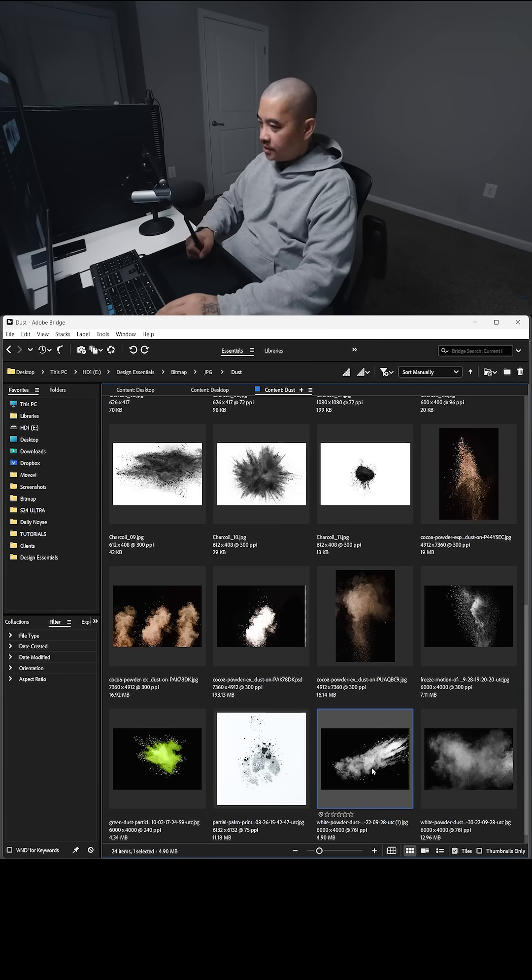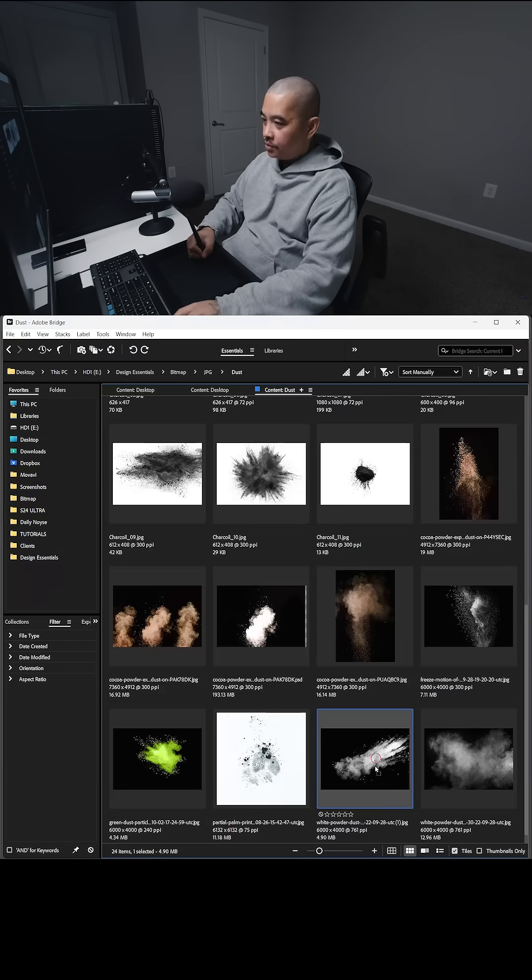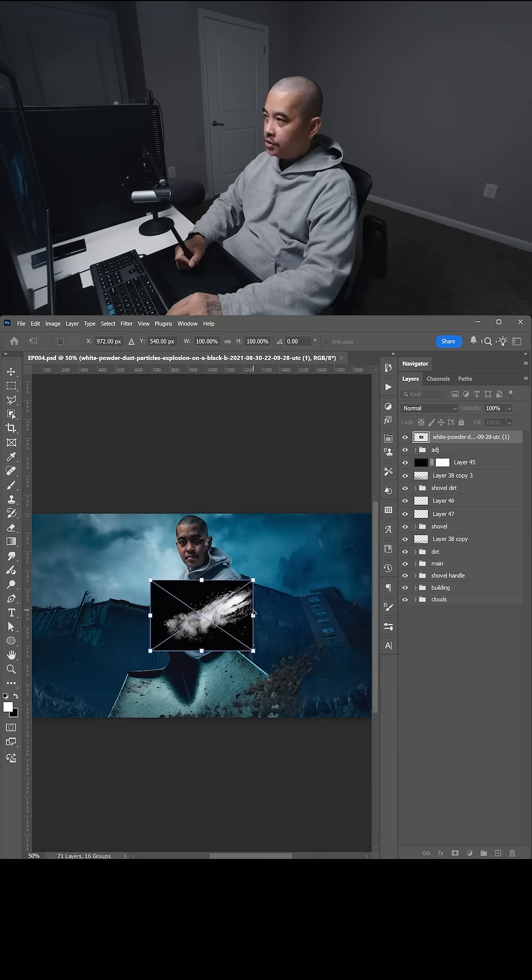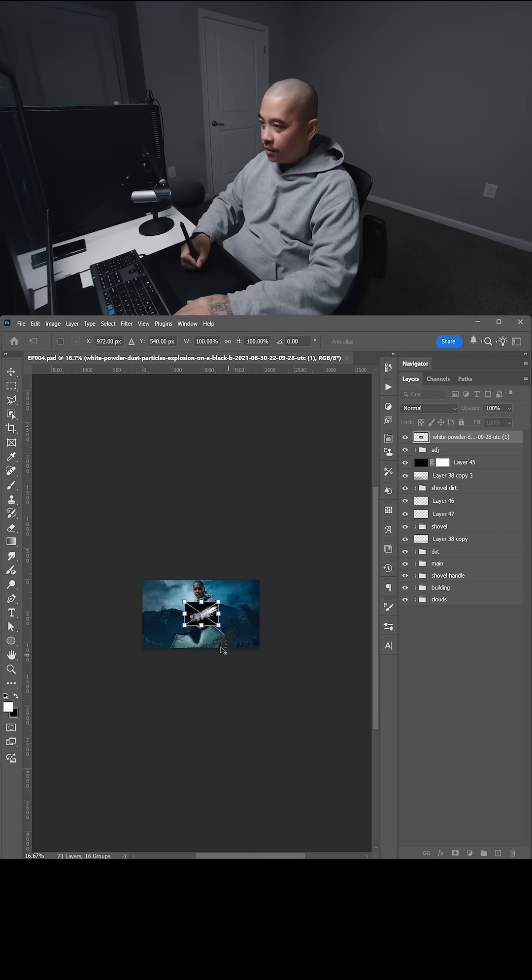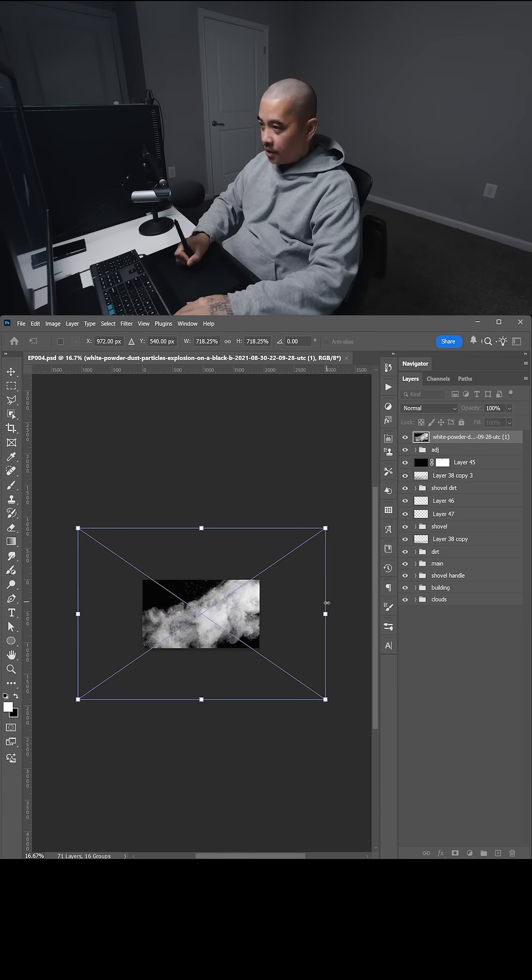And I'm going to select something, say like this. So I'm going to drag it, drop it on top of the image, zoom out. I'm going to hold shift and alt, bring the size of this up.